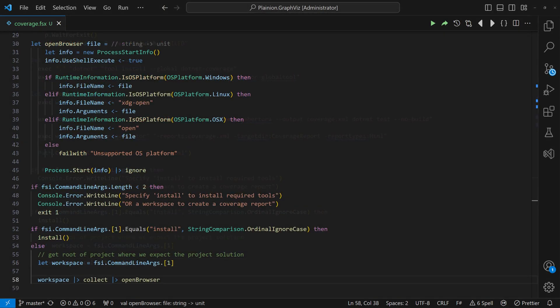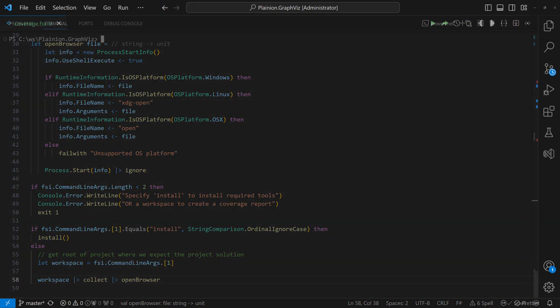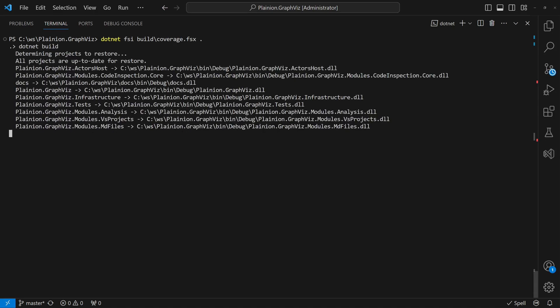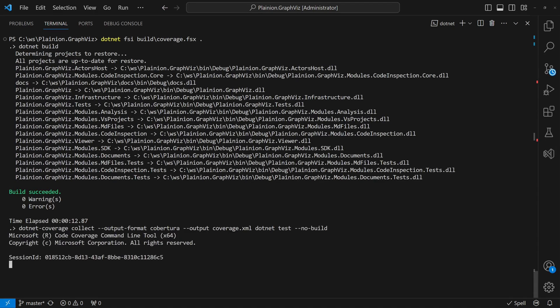To automatically open the report, we add the openbrowser function and call it right after the generation. We run the script with .NET FSI. You can find a link to this script in the description below the video.